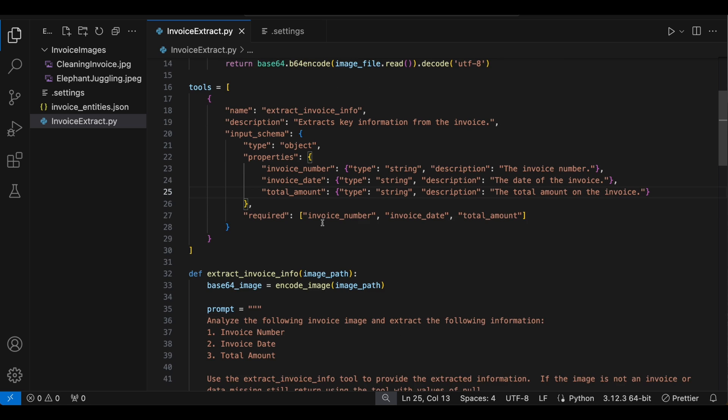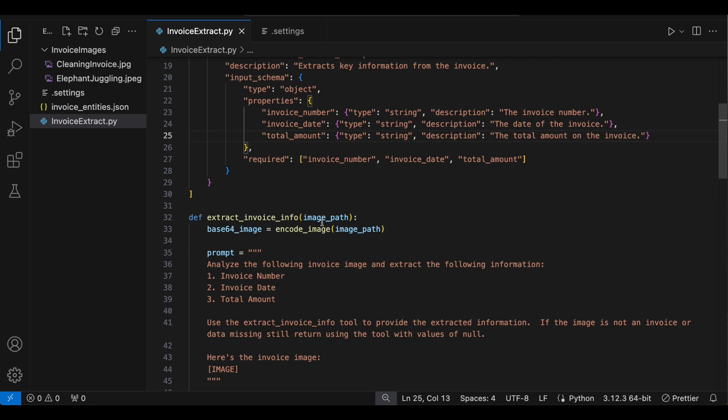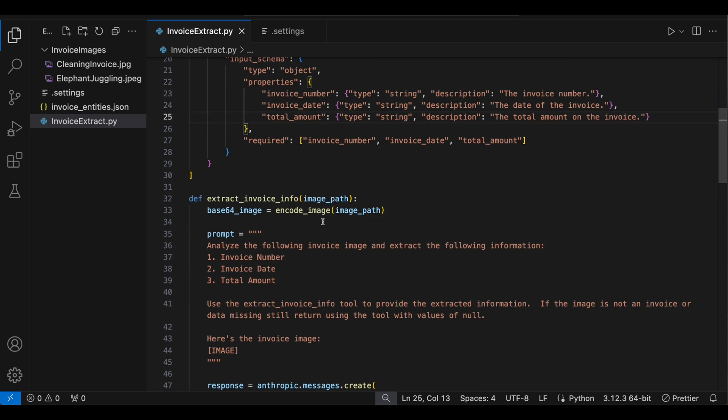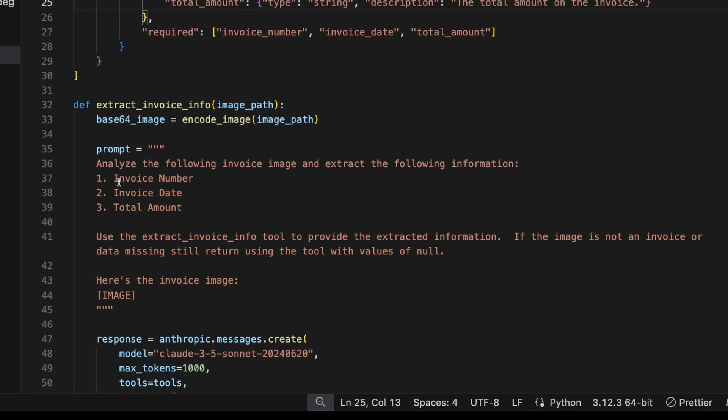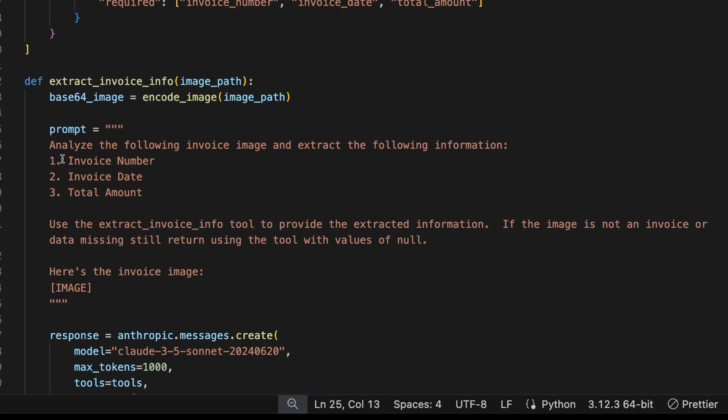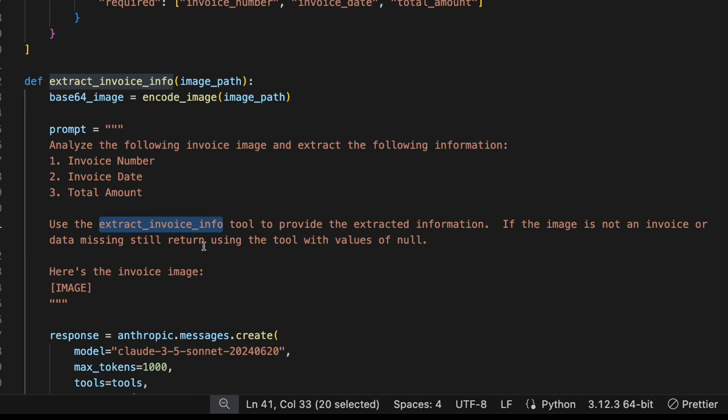And the second important section you need to know about is the prompt itself. So here we're going to say, analyze the following invoice image and extract the following information. And then put those three properties we defined in our tool above, put that right in your prompt. We're also going to say, use the extract invoice info tool to provide the extracted information. So we're going to tell it right in the prompt what tool we want it to use explicitly.